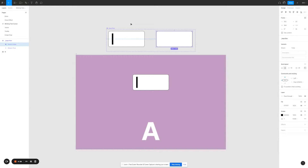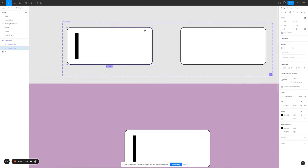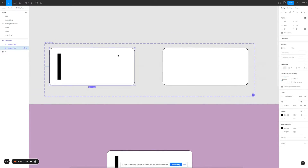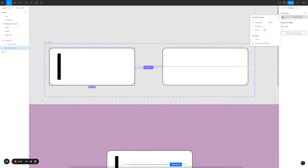To create the blinking text cursor, it is really simple. For the first input box — the one with the text cursor — all we have to do is add an 'after delay' interaction. You can set it to however long you want. In my case, I set it to 300ms.